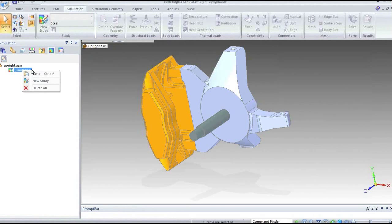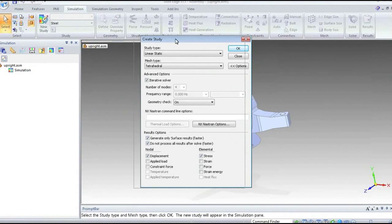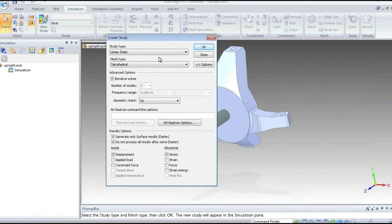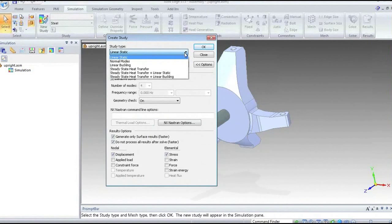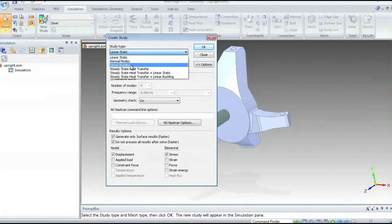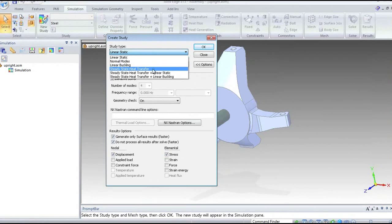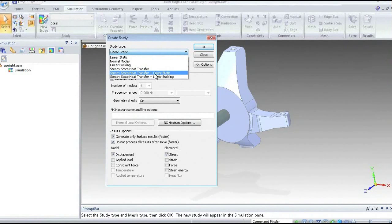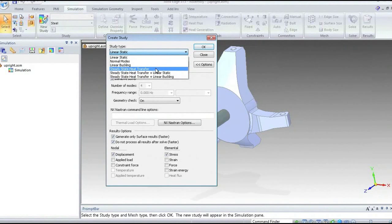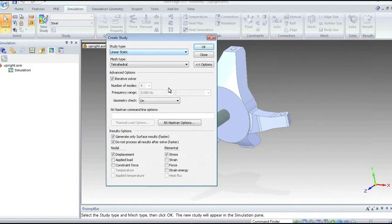Most of what I'm going to do today is use the feature tree down the left-hand side to build up my simulation study. I'll start by right-clicking and selecting new study. At this stage, we tell it what we're going to do within the analysis: what type of analysis — linear static stress analysis, modal analysis, buckling — and we can also do some coupled analyses such as coupled heat transfer and static, heat transfer and buckling, and steady state heat transfer.